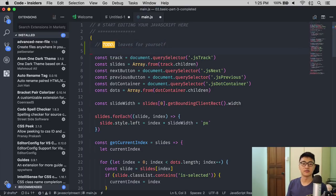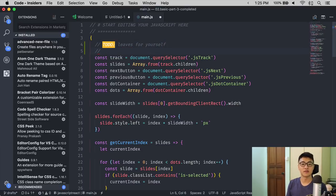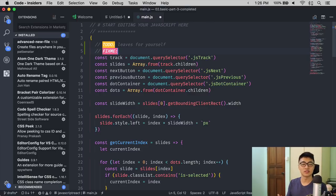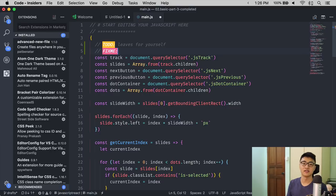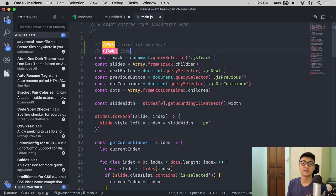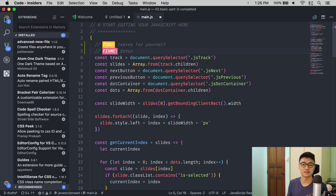Besides ToDo, there is also a second format called FixMe, and that will turn the background to red color. So you can use it for a higher-level priority error, for example.